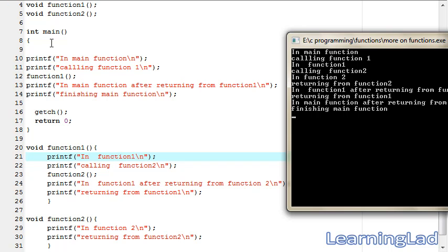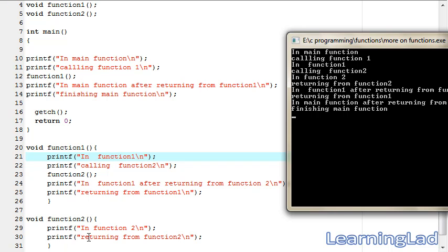It says 'in main function' — that's because when the program starts execution it begins from the main function. Then we call function one, so it says 'calling function one' and the control is transferred to function one. It prints 'in function one', then 'calling function two', and the control is transferred to function two.